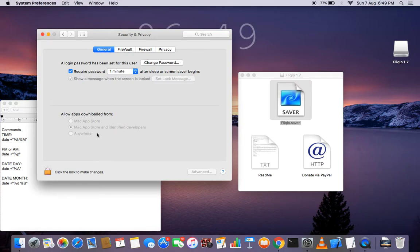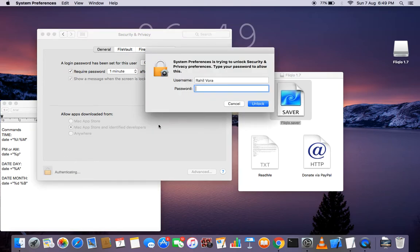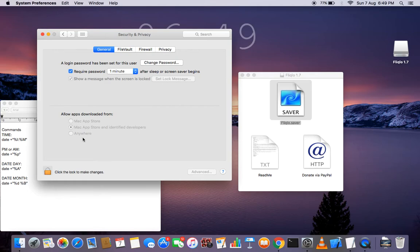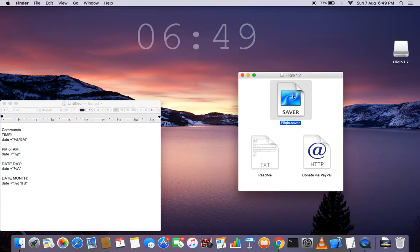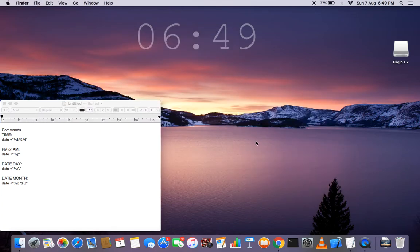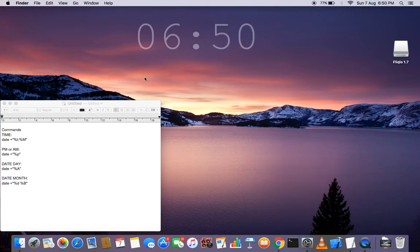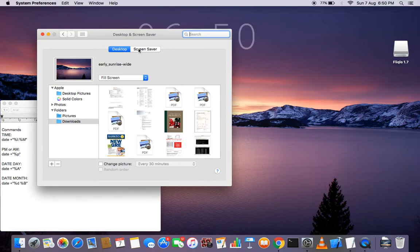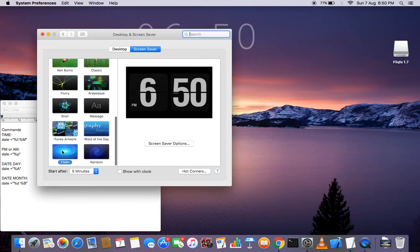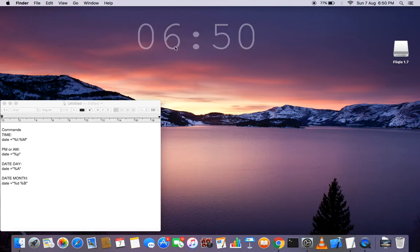If there is a problem, unlock it here with your password and click anywhere. You can also use the Ctrl key. When you install it, it will automatically open System Preferences directly to the screen saver section. Just click through and select it — that's easy.